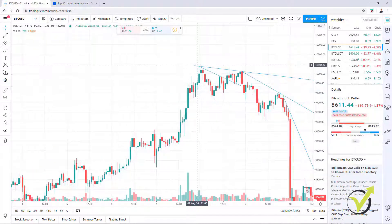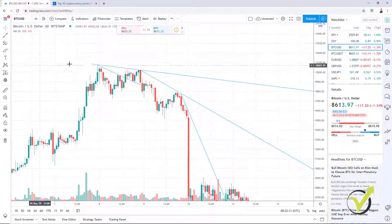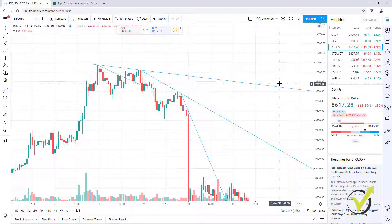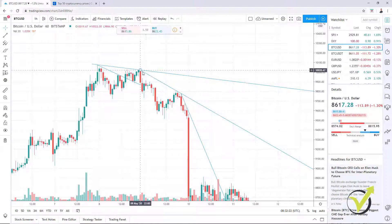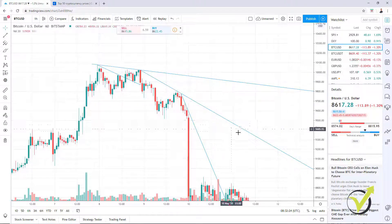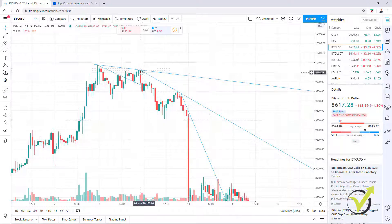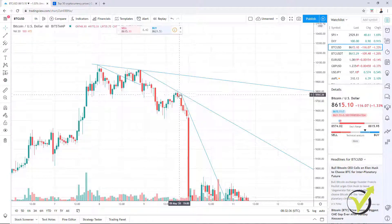Now one more counter trend line could be drawn right here. We have a lower high, so we have another counter trend line. The price fell down and it gives me the chance to draw this aggressive counter trend line — this is how I call it. I take the last high from where my last counter trend line was drawn and I connect it to the next lower point.